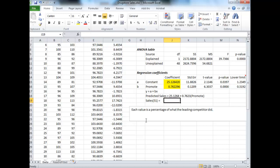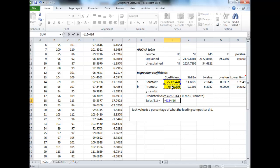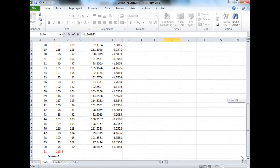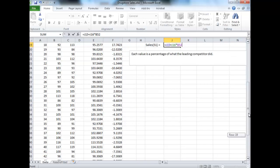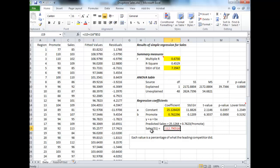I'm going to call that sales in region 51, and take your 25.12 and add on 0.76 times by the sales in, or the promotions in region 51. And that will give us a prediction for that region. So 112.79 is our result.